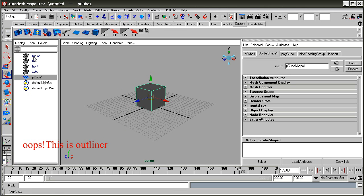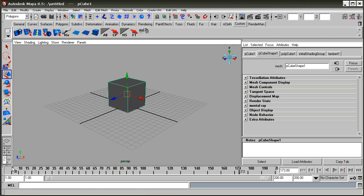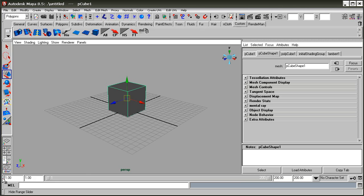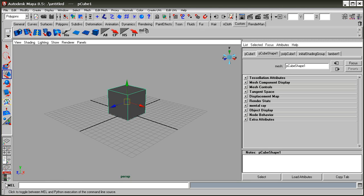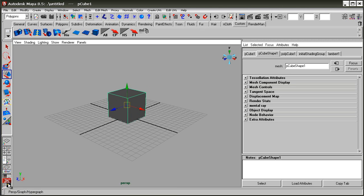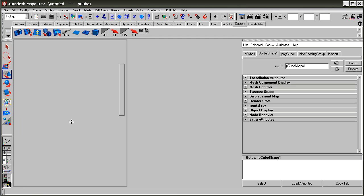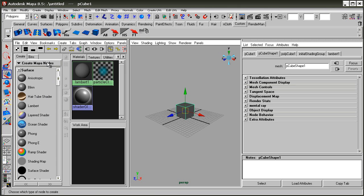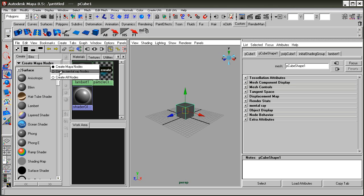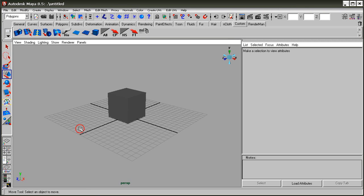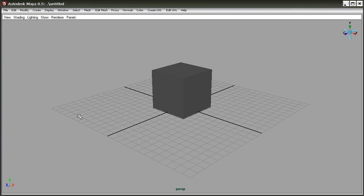Down here is the Hypershade area. If you need to assign some texture, these are the areas to use. By left-clicking here you can get different kinds of nodes to assign materials and textures.